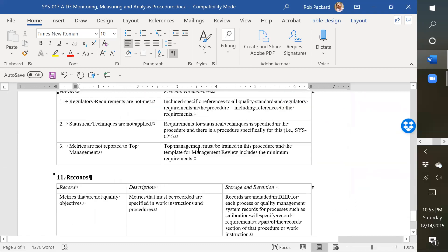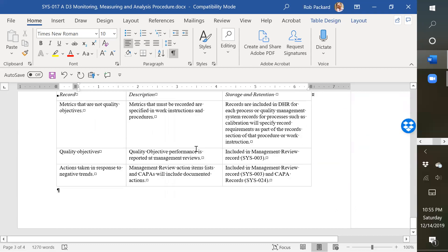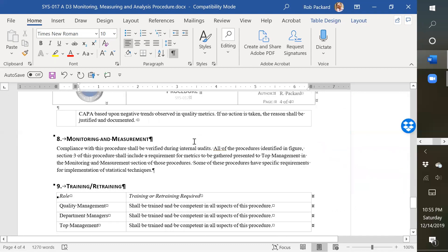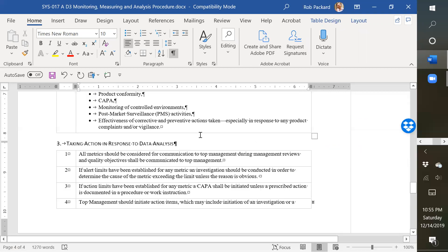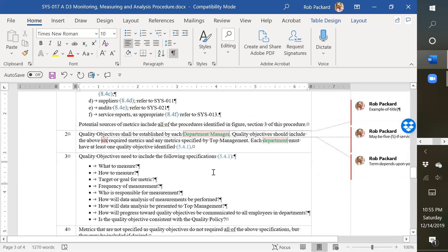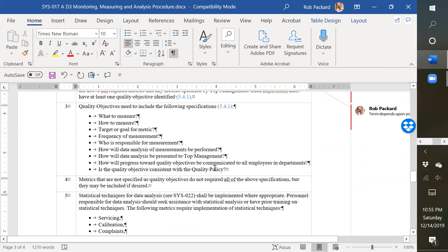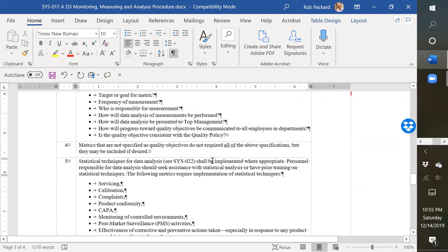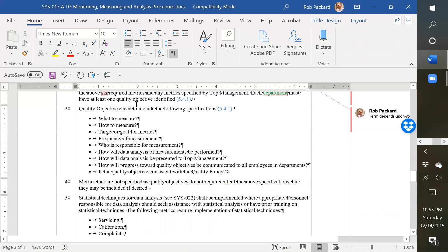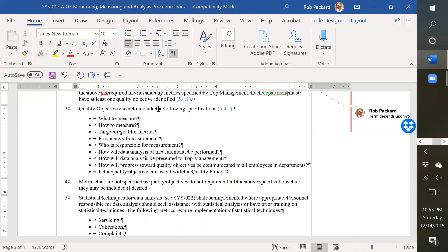But that essentially shows you what we have in this procedure, shows you how we meet the requirements. We even have down here how to establish quality objectives. So we give you best practices and how to set those metrics, what to measure, how to measure it, what's your target, what frequency should you measure, who should do it. These are all best practices. And then at the bottom, it says, is the quality objective consistent with the quality policy, which is one more thing that the ISO standard looks for.